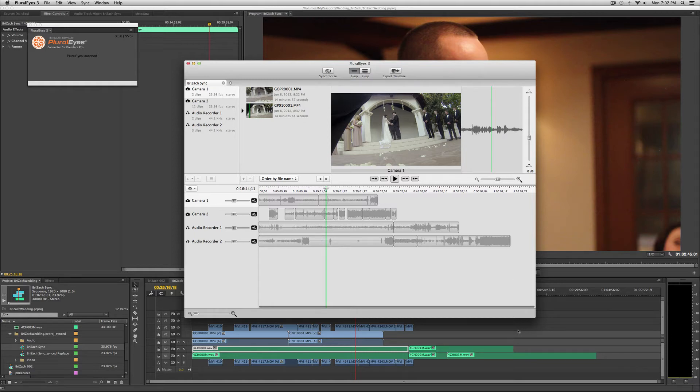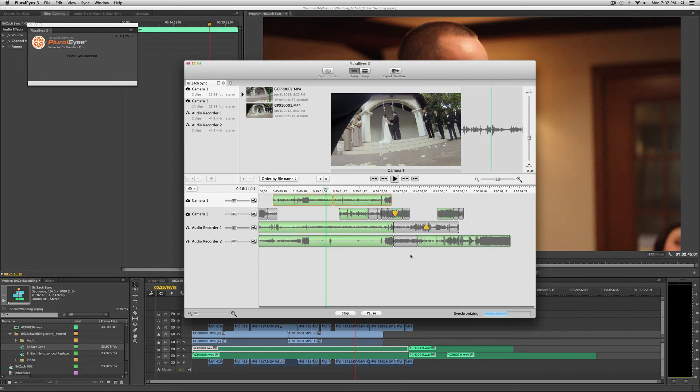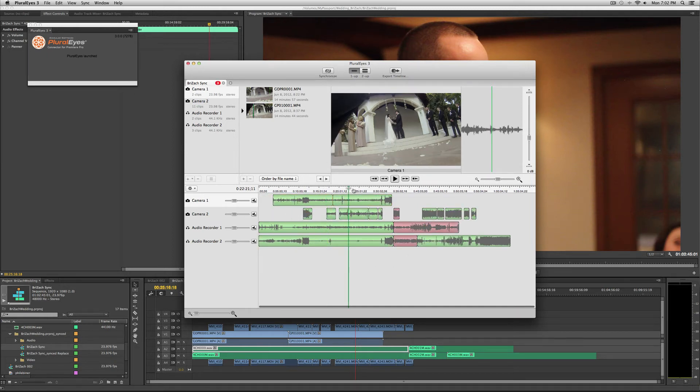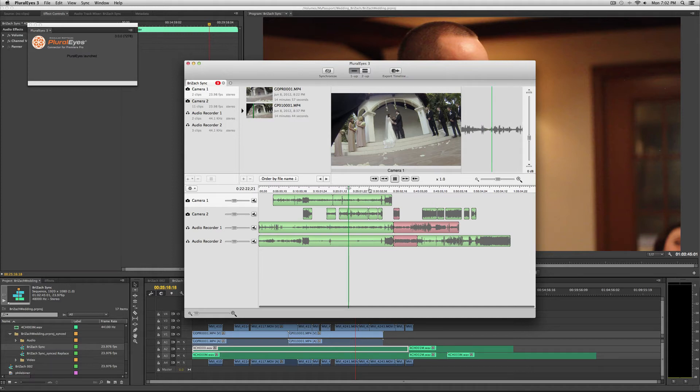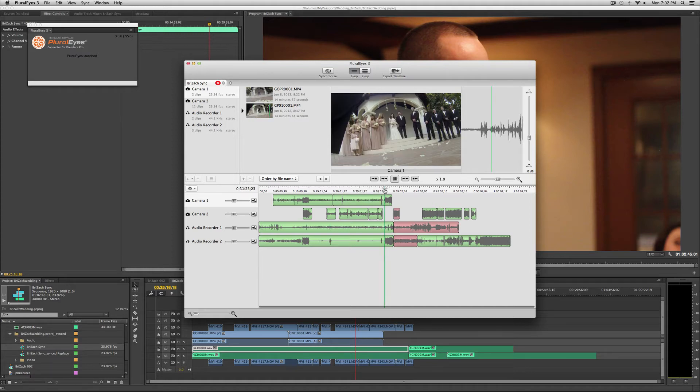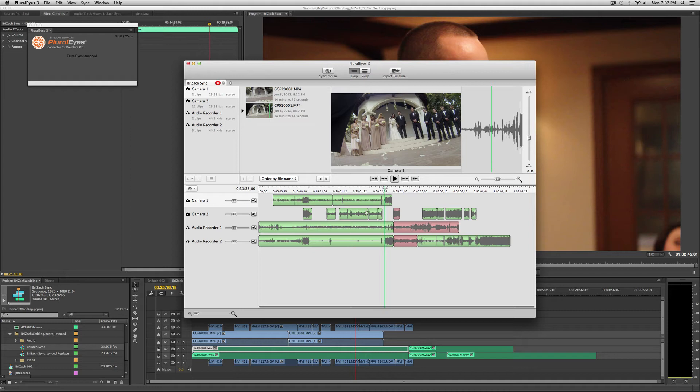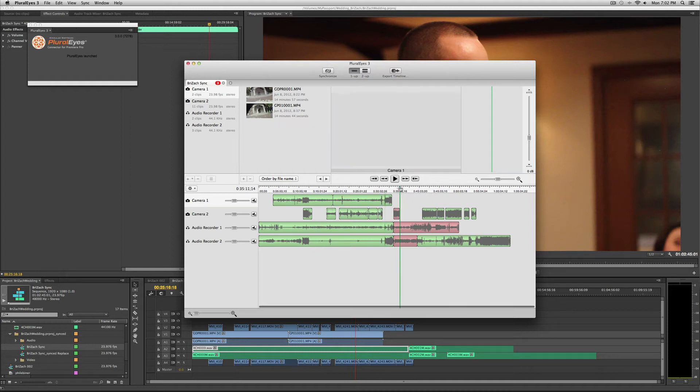Once it's all prepared, click synchronize. You'll see that it reads it a little bit. Then you can play through it to make sure that the audio is synced. The stuff that's green means it's synced. The stuff in red means it's not synced.